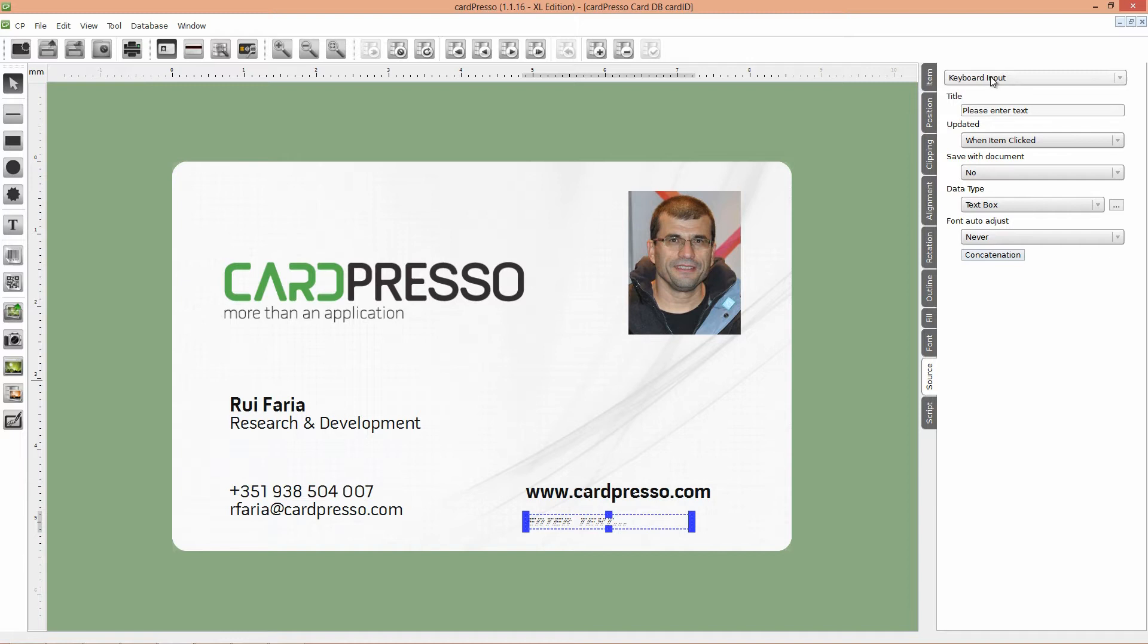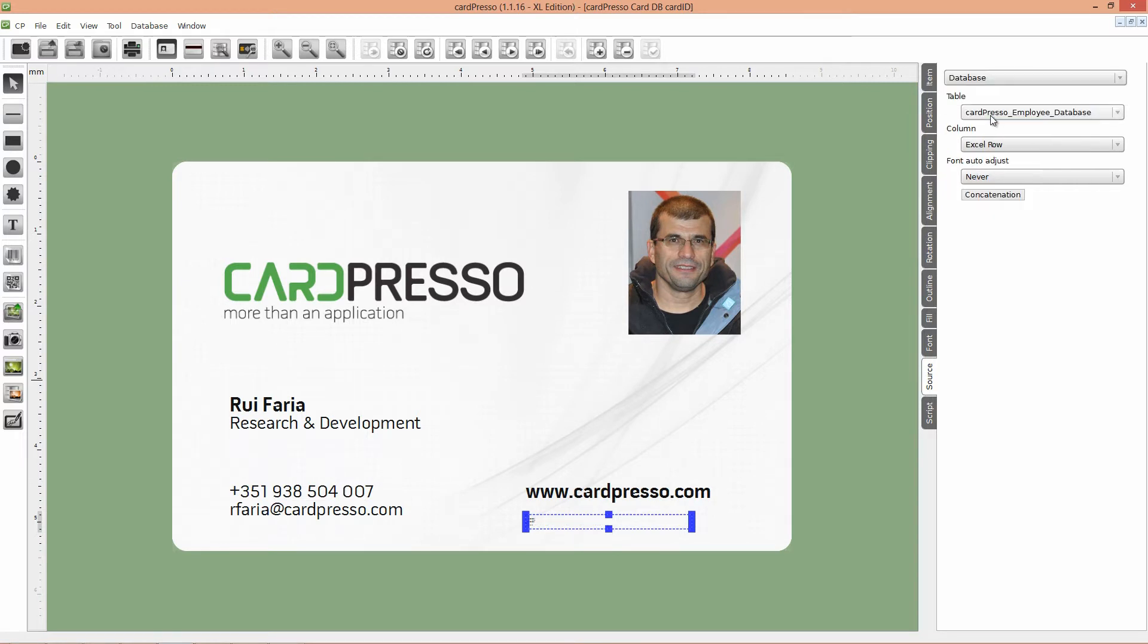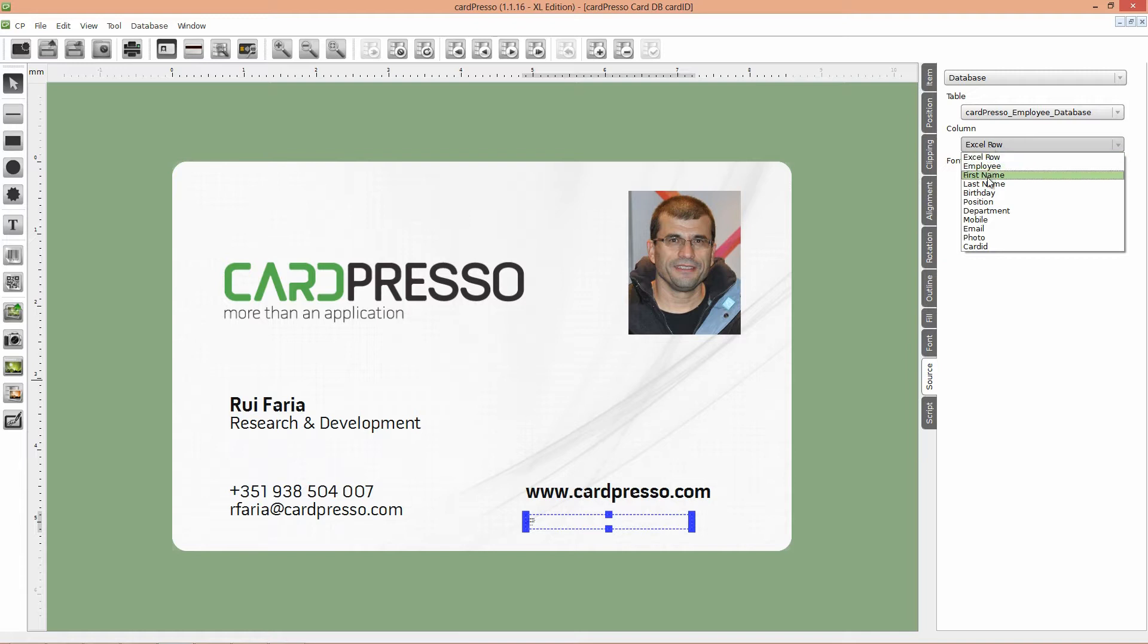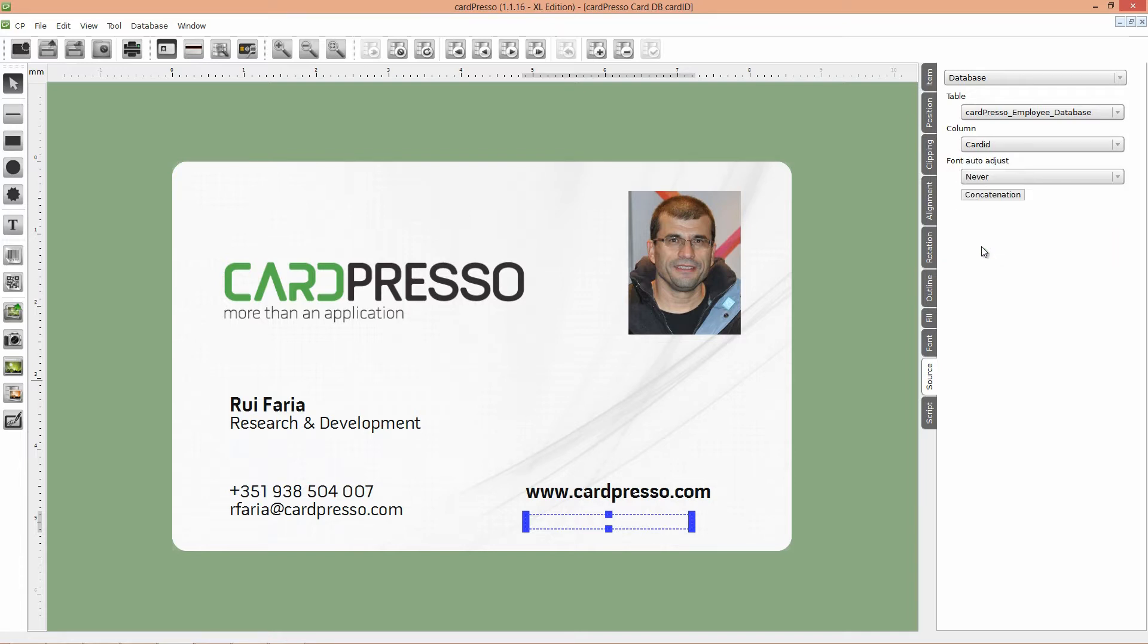On the Source tab on your right, change the sort of the object to database. Then, change the column to CardID. That is the name of the column previously created on our database.